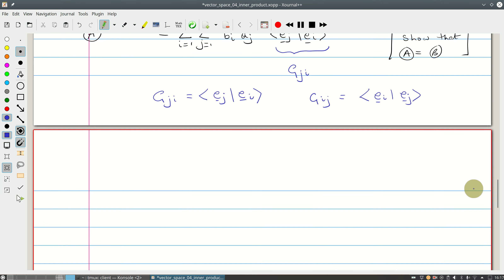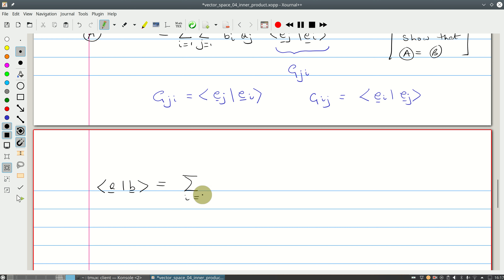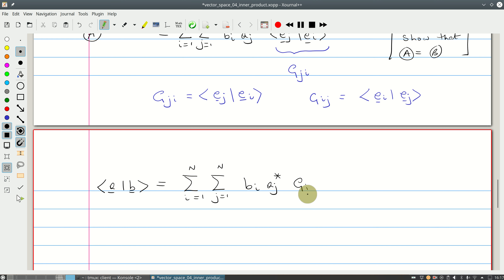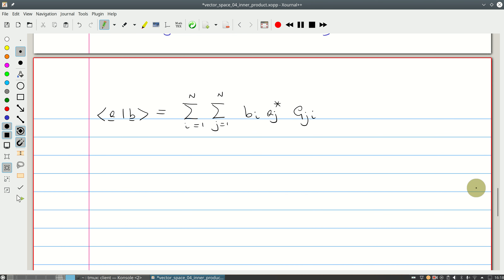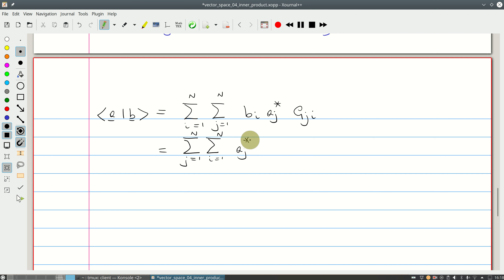In compact form, the inner product of A with B is written as: sum over i from 1 to n, sum over j from 1 to n, of b_i times a_j* times g_ji. Rearranging, with the sum over j first, then over i: sum_j sum_i of a_j* g_ji b_i. This is the general form of the inner product.